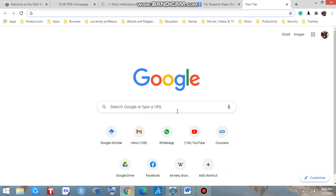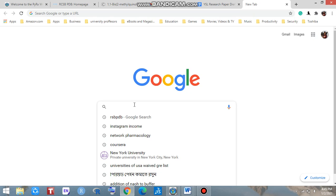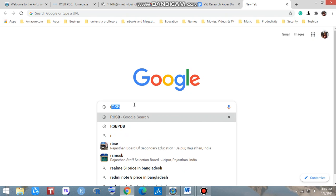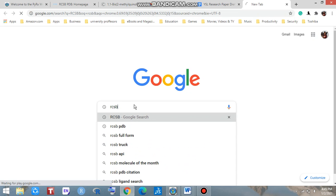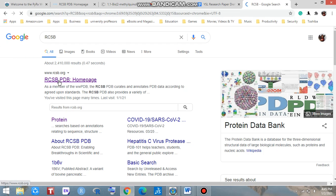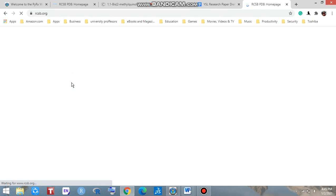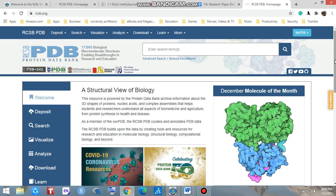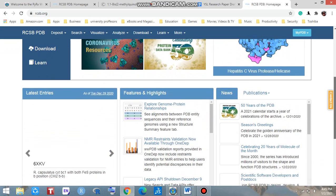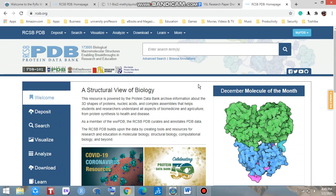Hello everyone, welcome to my channel. Today we are going to learn how to search a protein from RCSB PDB. Just go to RCSB — that is the RCSB Protein Data Bank. Click here. This data bank contains so many types of crystallographic proteins.